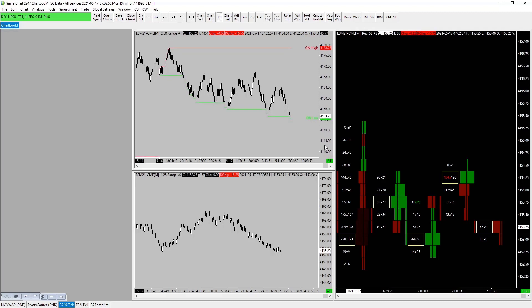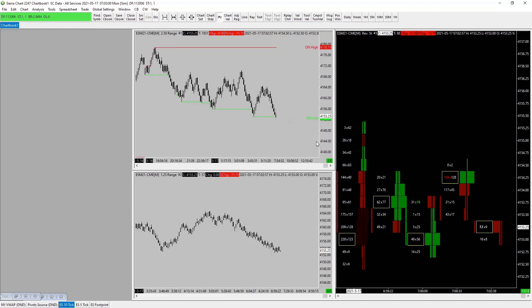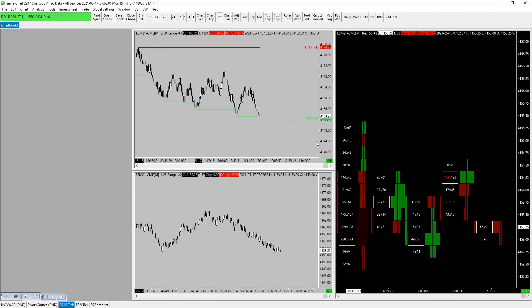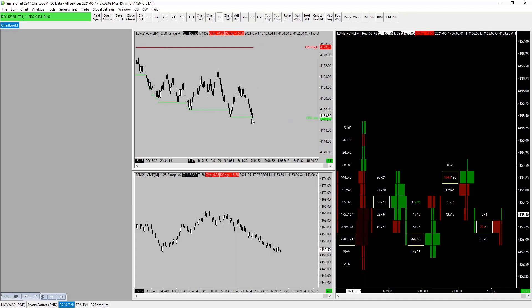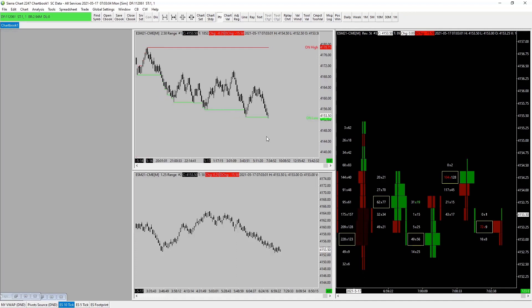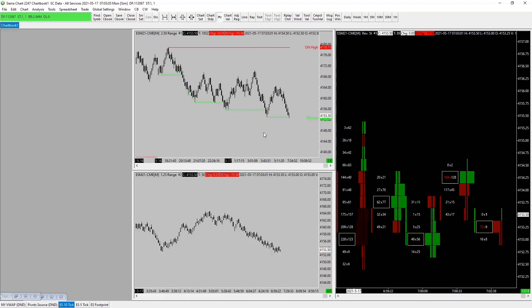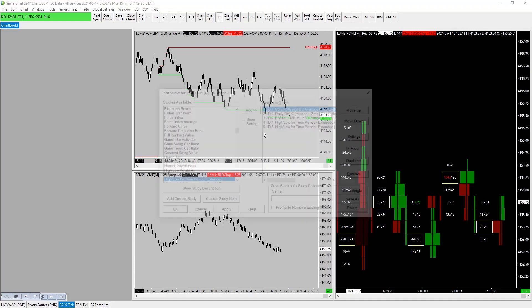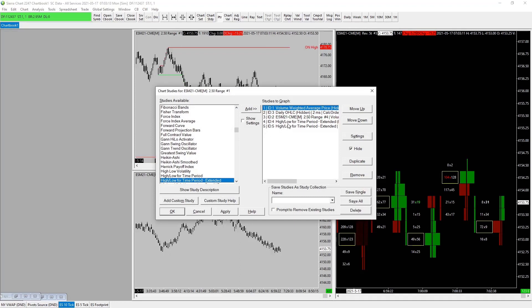You can see as it's populating, as the price is moving down, it is generating the overnight low. When the New York session comes online, this will remain static and no longer be moving. We've got a nice level to work with depending on where we are later. Let's turn this guy off again.